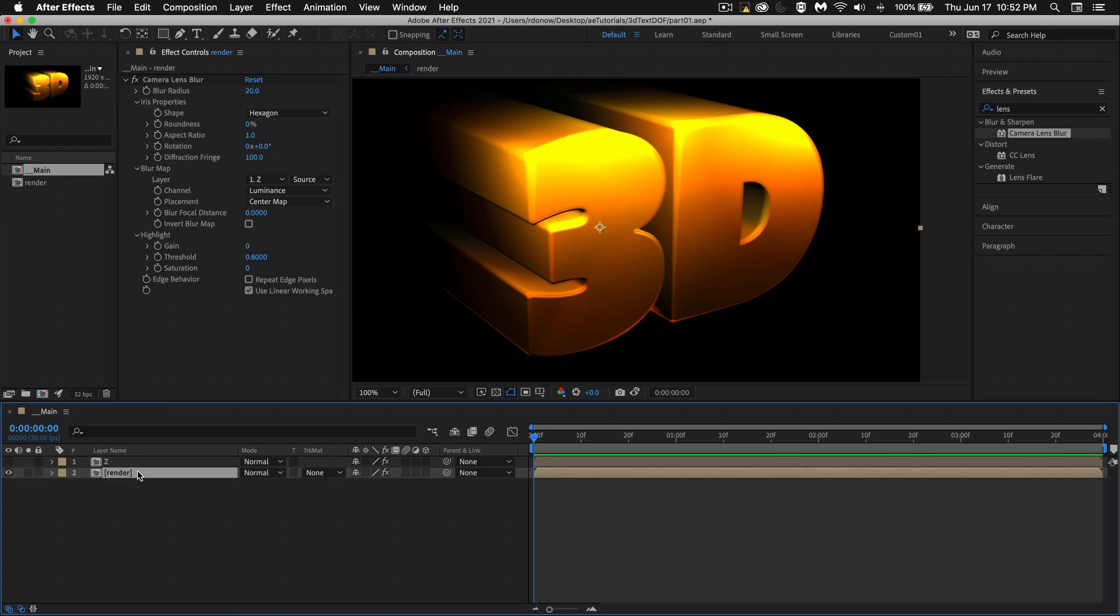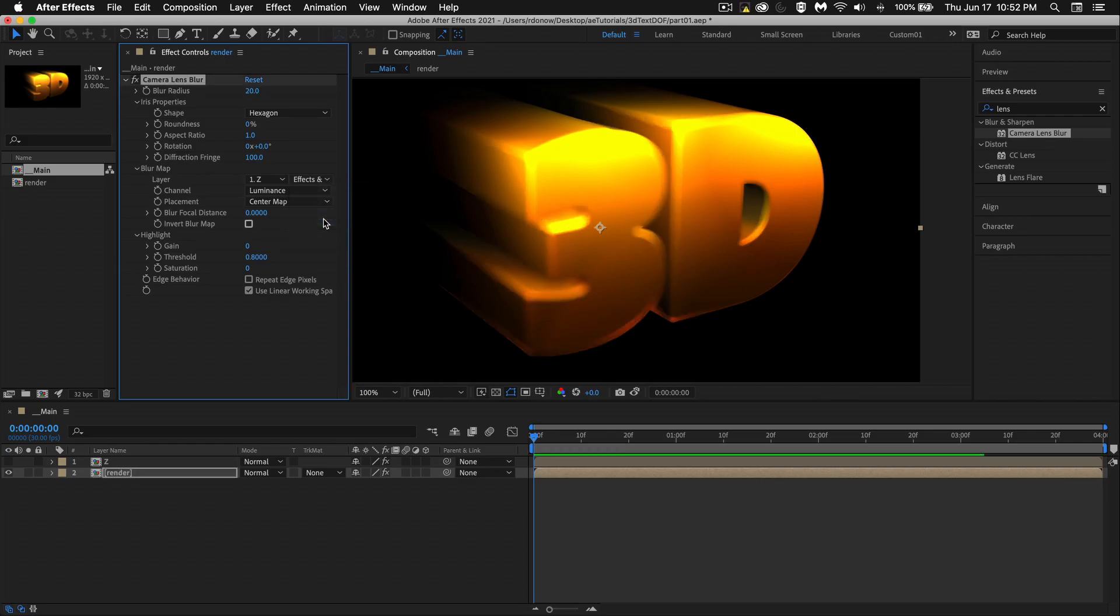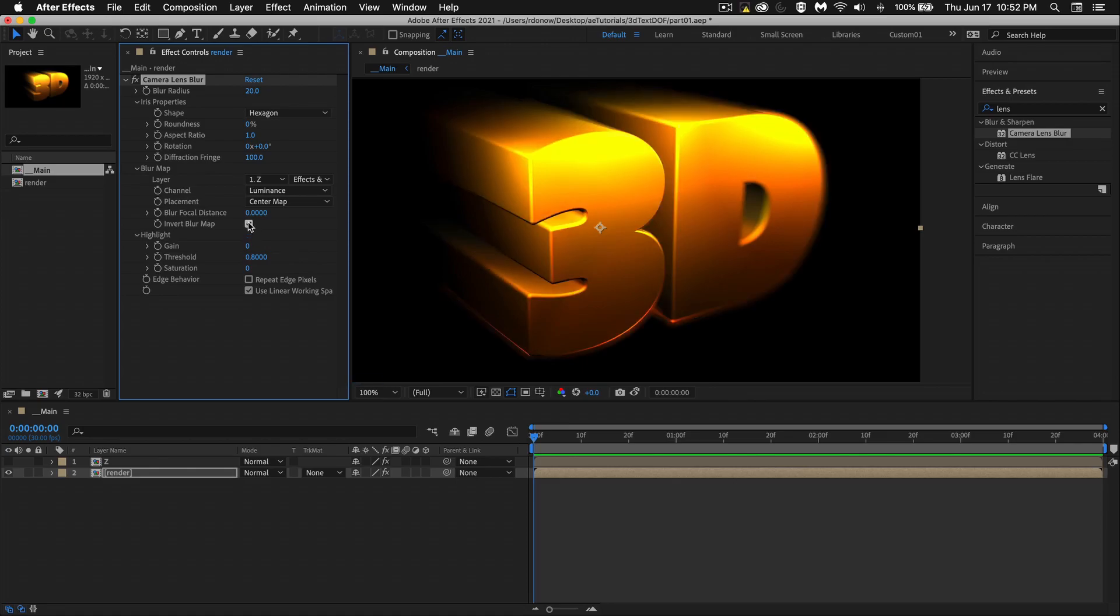So we need to go to the render layer, go to source over here, and say, look at effects and masks. And now you'll see it changed, but we're getting the opposite of what we want. So I'll hit this invert here.